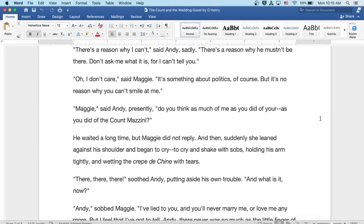Oh, I don't care, said Maggie. It's something about politics, of course, but it's no reason why you can't smile at me.